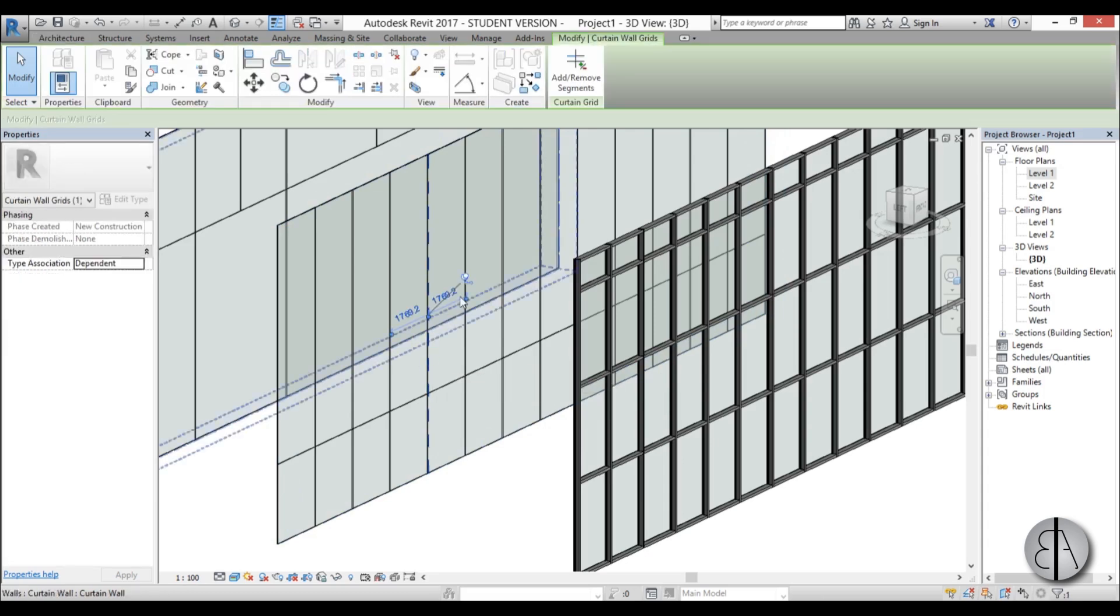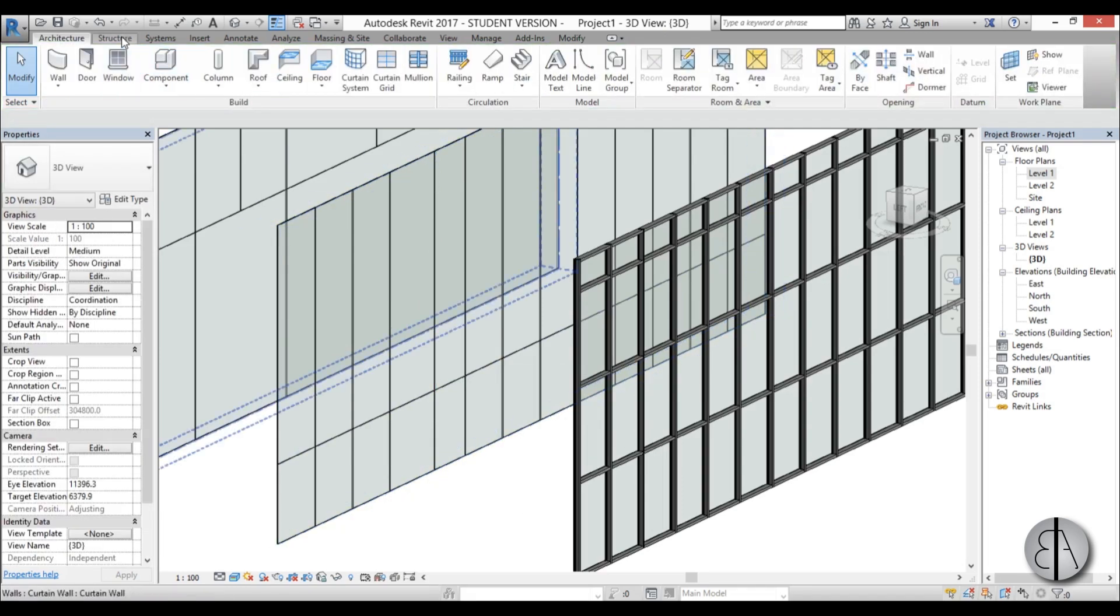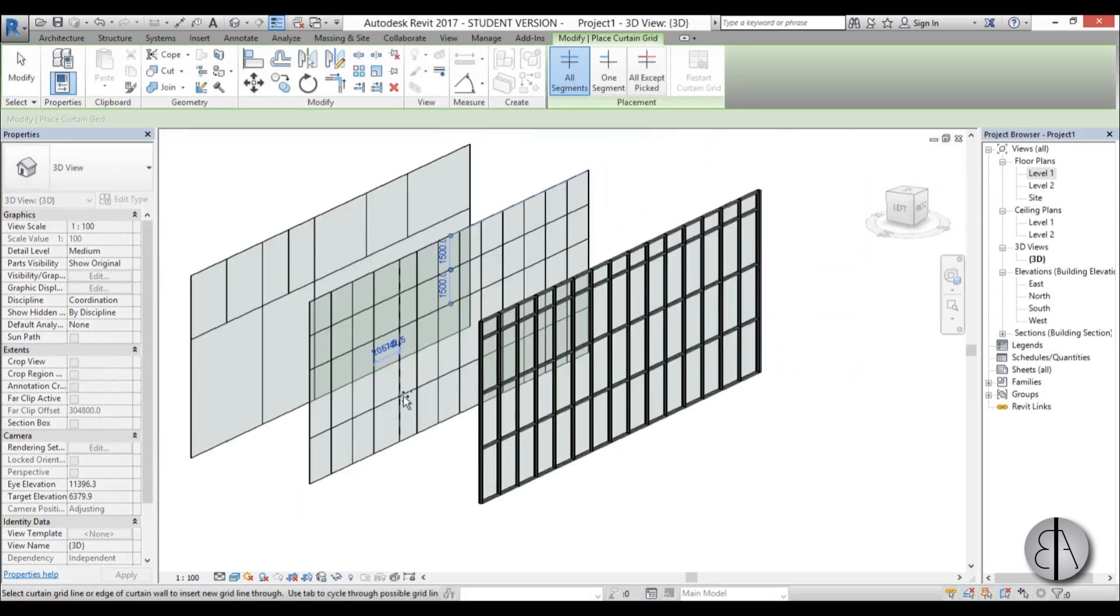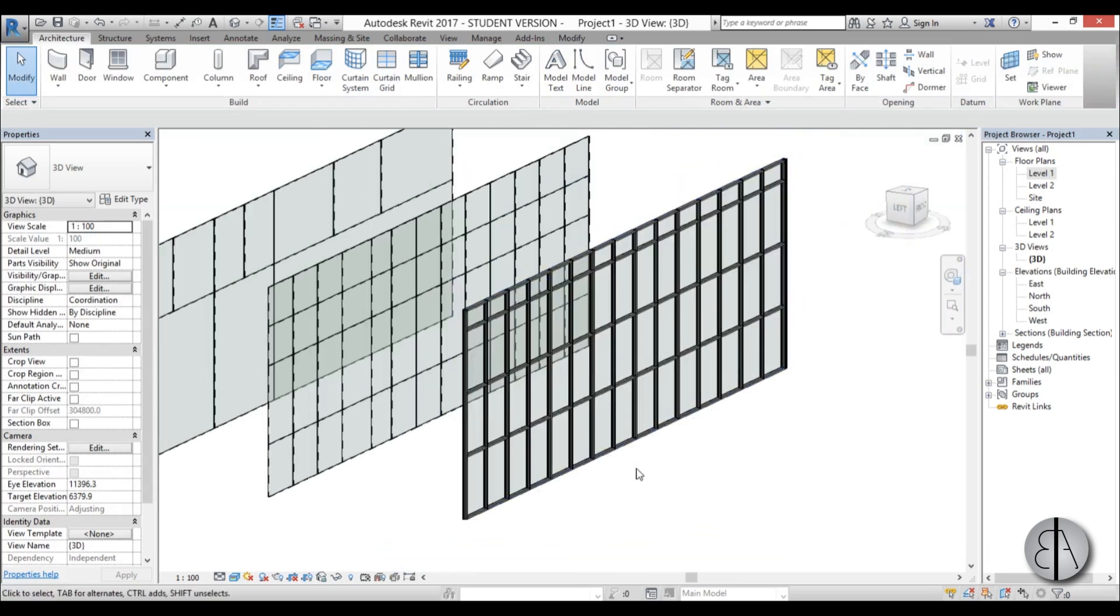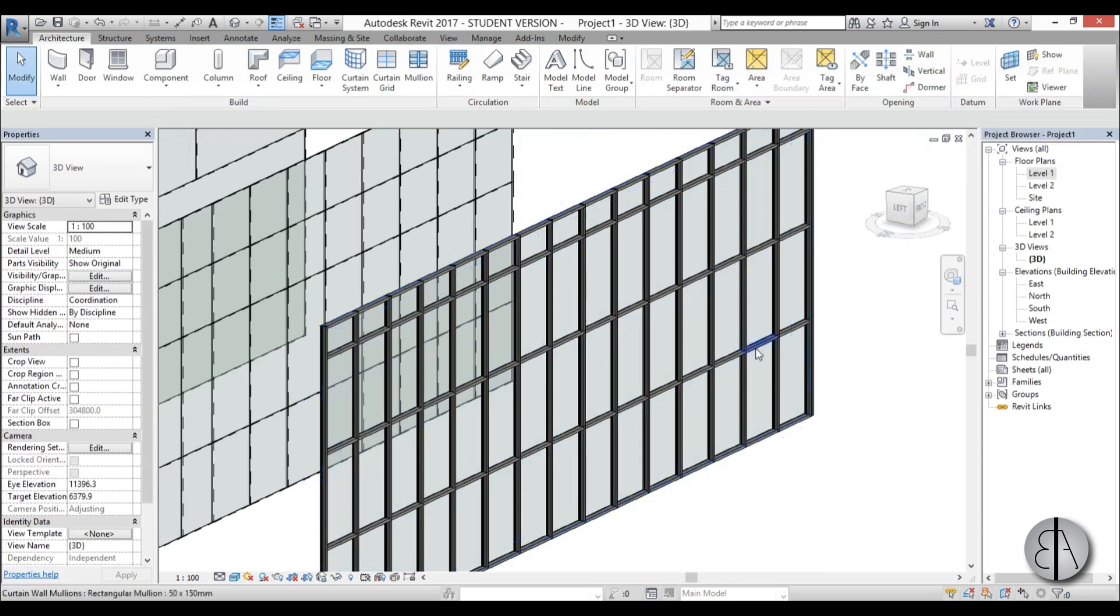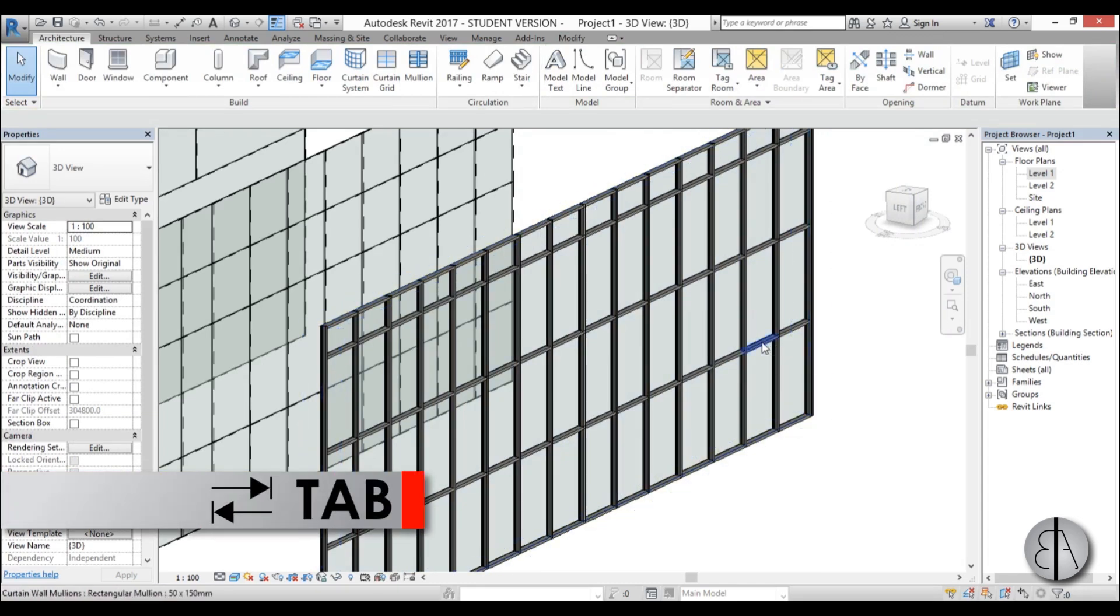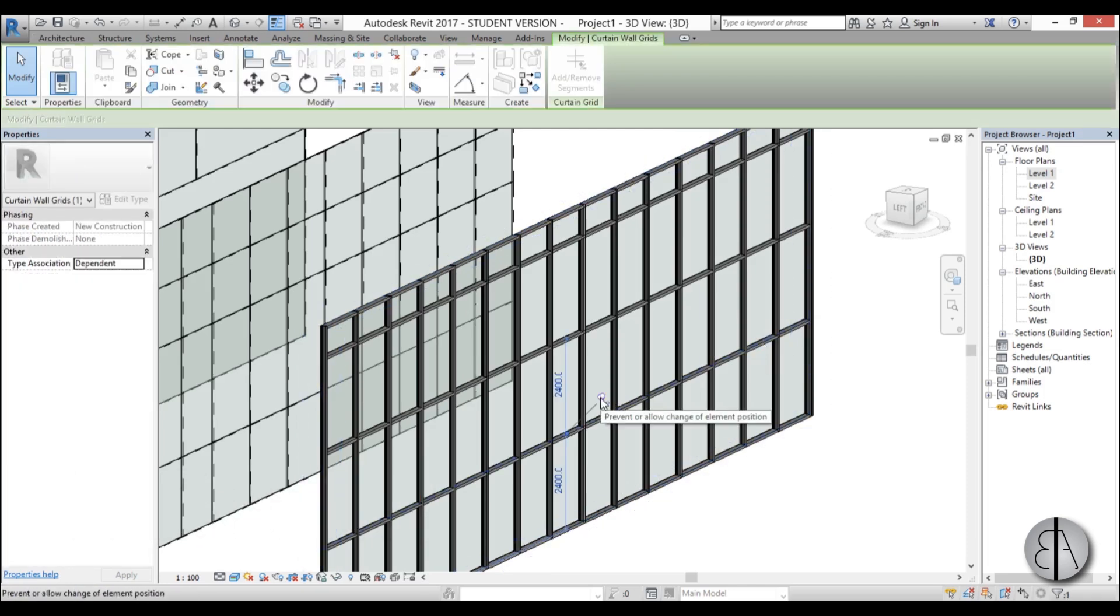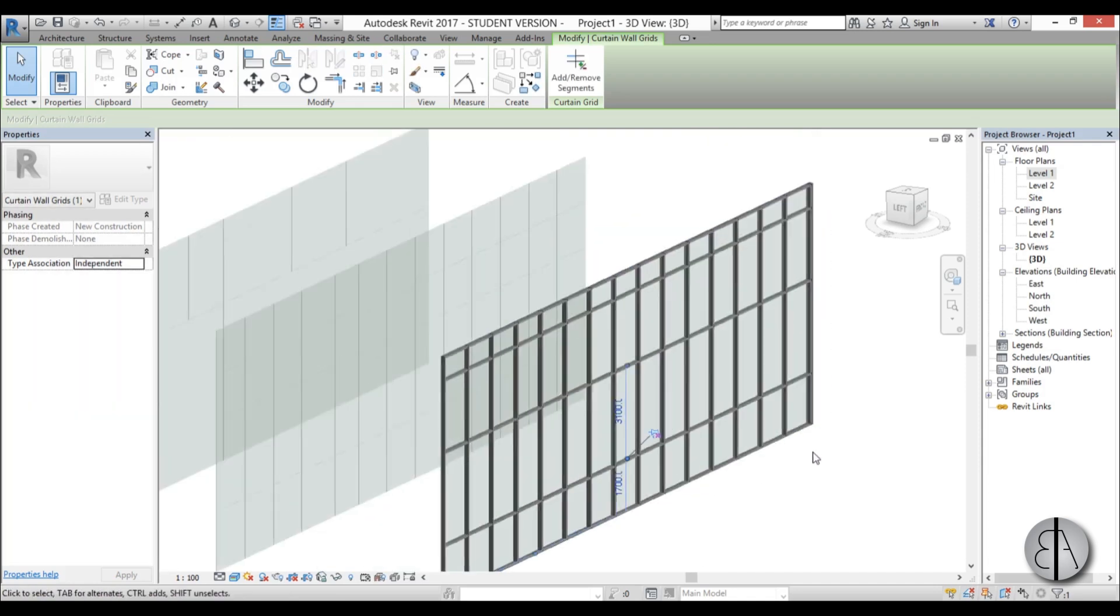Same thing goes for the vertical ones. You can select them, unpin them, then move them. And you can also add new segments over here. Just come to curtain grid and add more segments. Now on this one it's a bit more tricky because when you hover over it, it wants to select the whole thing. So you need to hover over whatever part and then you need to tab it in place. So hit tab, tab, and here we have it. We unpin it and then we can move the whole mullion.